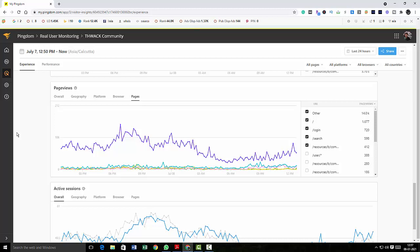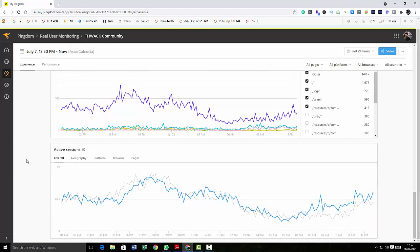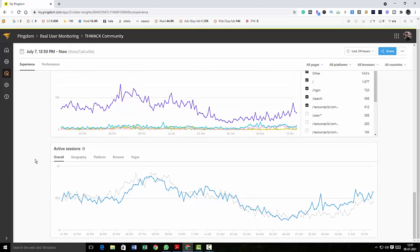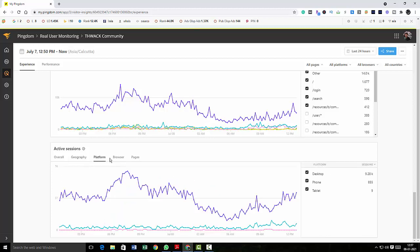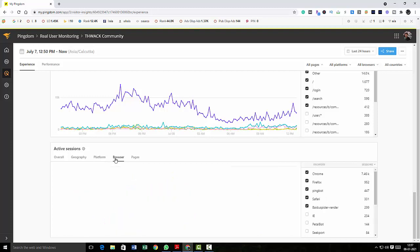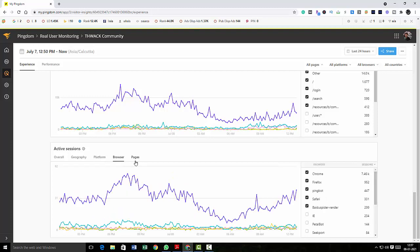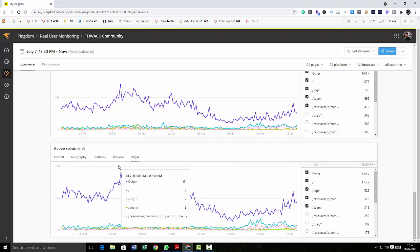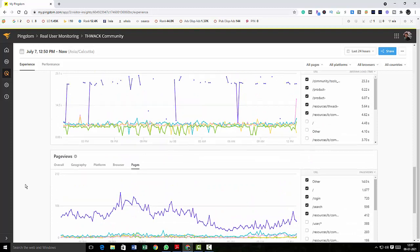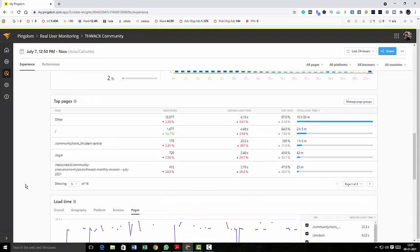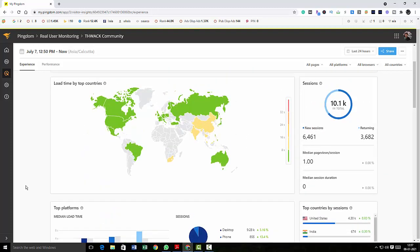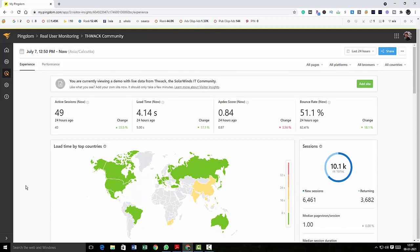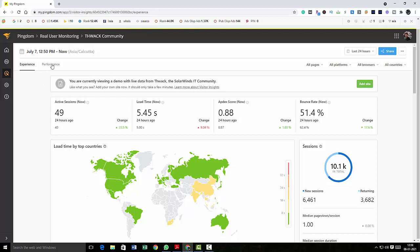And then you can look at active sessions. How many? You can actually check how many active sessions in a particular time, particular location, particular platform, browser, pages, etc. So this is a very useful report. As you can see, Pingdom gives you an exclusive, fantastic report on how your site performs.